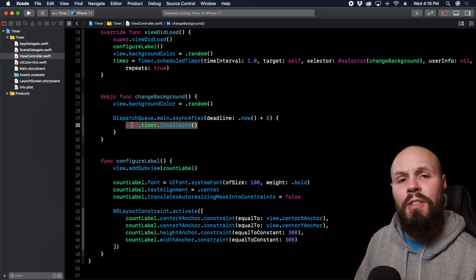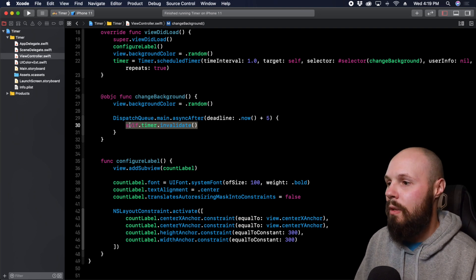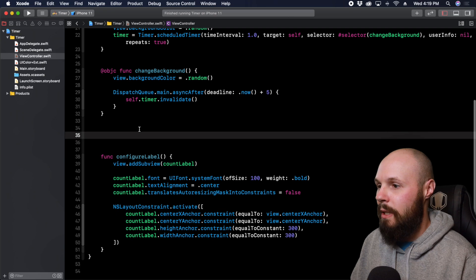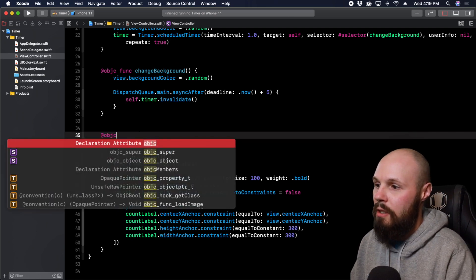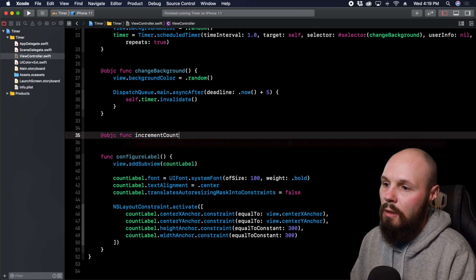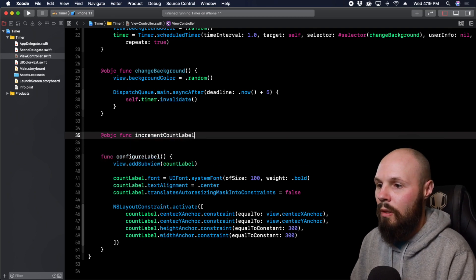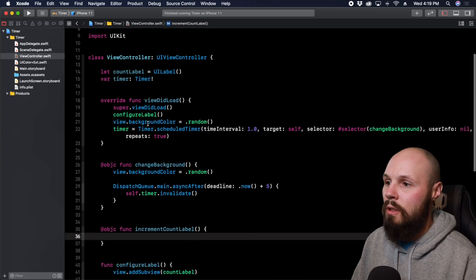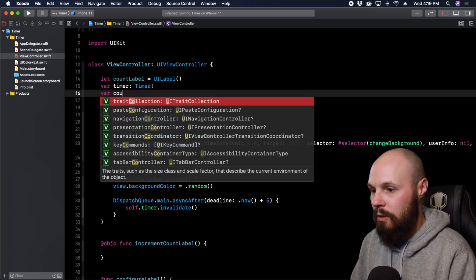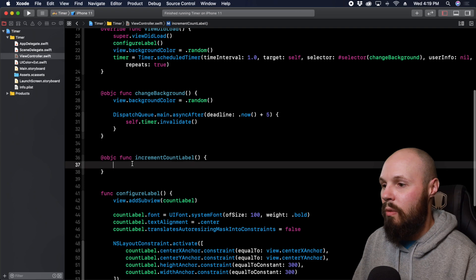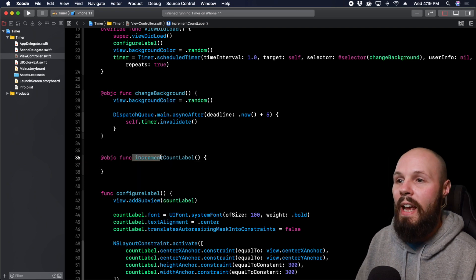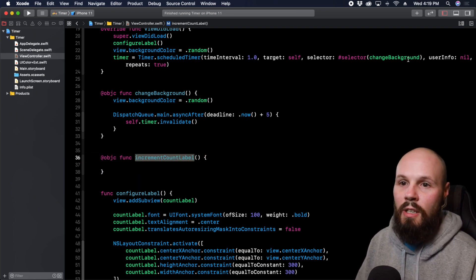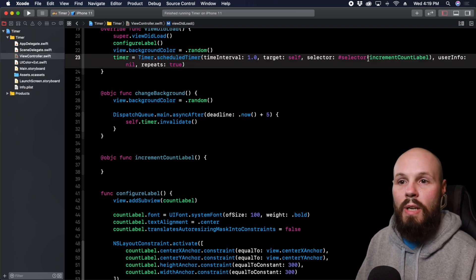So now let's show you how to increment the count label. We need our function to increment count label so at objc func incrementCountLabel. Here we're going to need a count variable so up here var count equals zero so that's going to be an int and so this is going to fire off every second. Let's make sure we do that so let's copy this here and paste that.